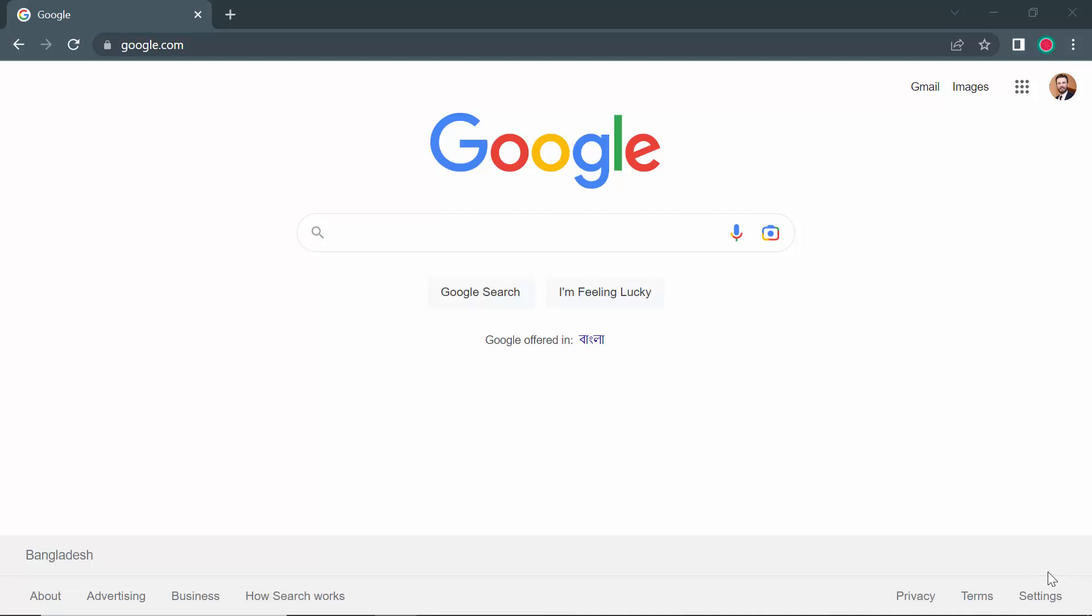Hello everyone, in this video I'm going to show you how you can block third-party cookies from your Google Chrome browser. For that, firstly you need to open your Google Chrome browser.